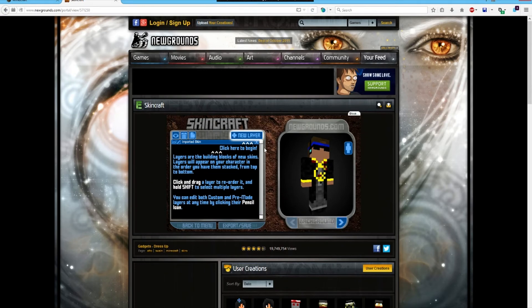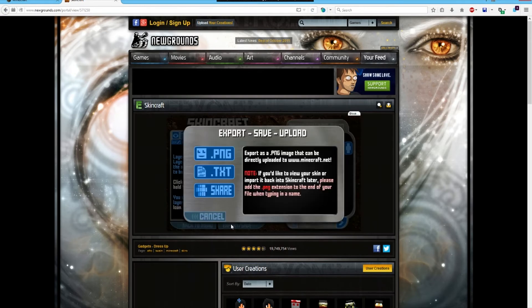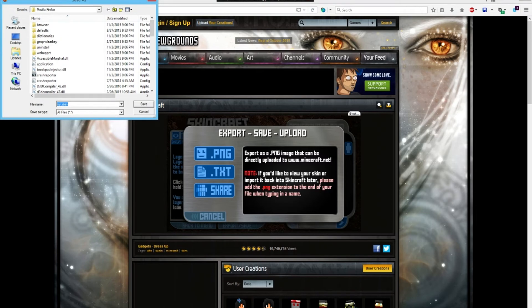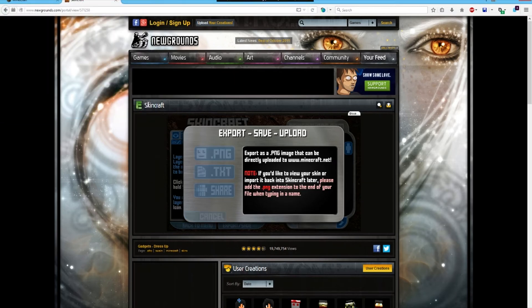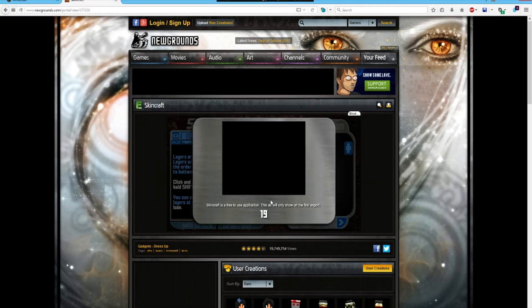And then you do export and save, save as PNG file. My skin, you can just save it on desktop with whatever name you want, like that.